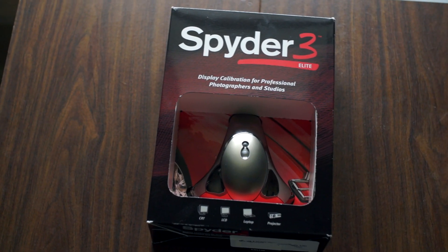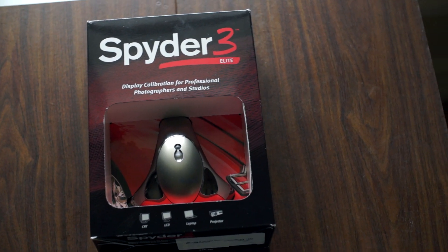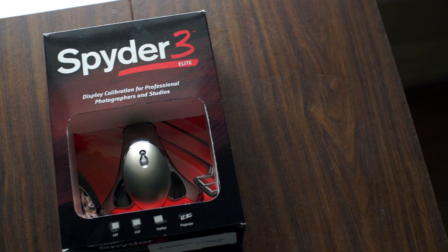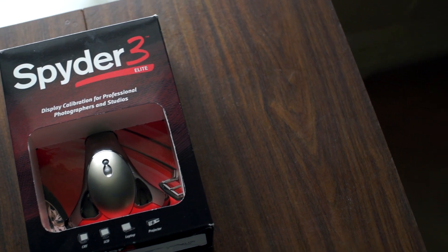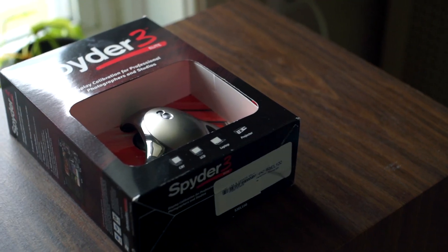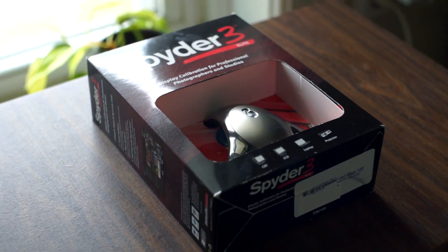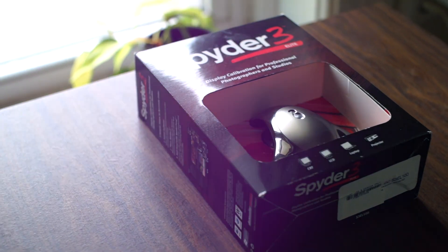Hey guys, today we're going to be taking a look at the Spyder 3 Elite and seeing if it's worth picking up as a budget colorimeter in 2018. So without further ado, let's get to it.